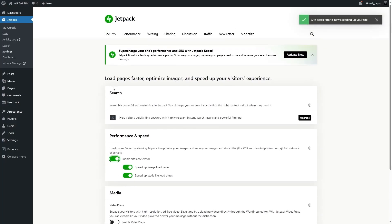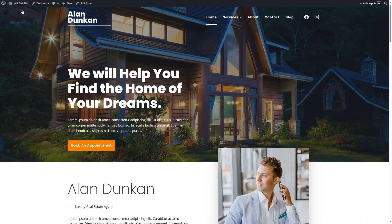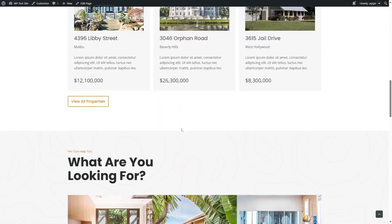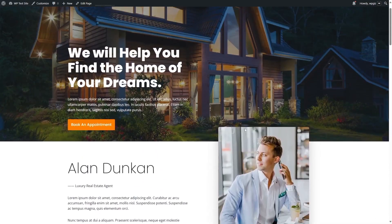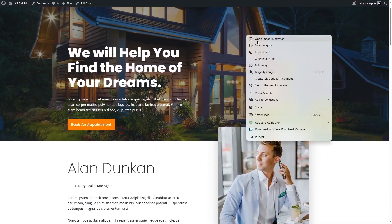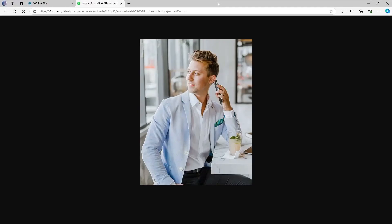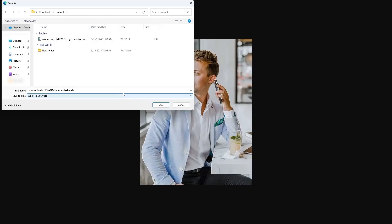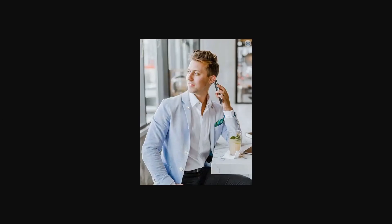So now let's check our website. Let's click on Visit Site, and we can see our images are loading perfectly. Now let's right-click on this and click on Open Image in a New Tab. If we hover over here, we can see that the image is being served from the Jetpack CDN. Now let's try to download the image — and you can see that the image is in WebP format. So that is how you can use Jetpack to turn your images into WebP.